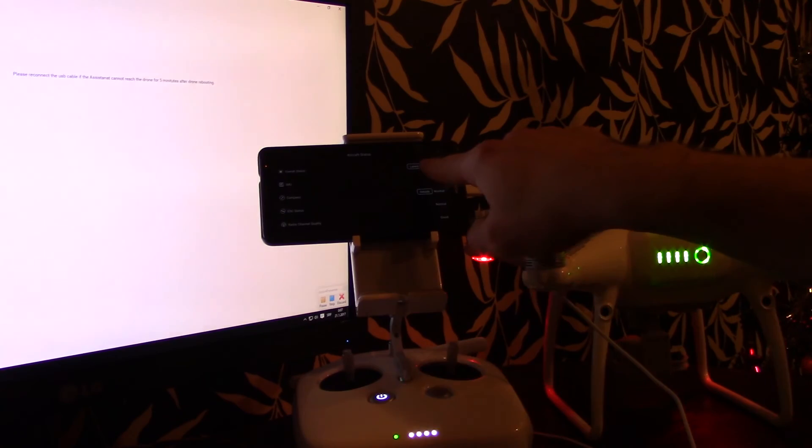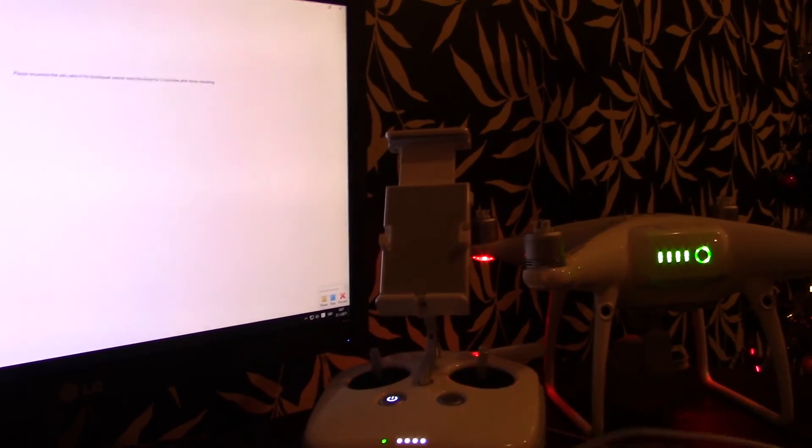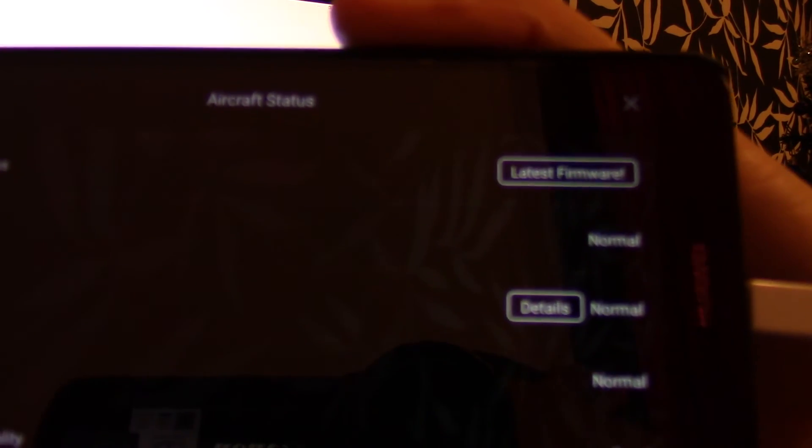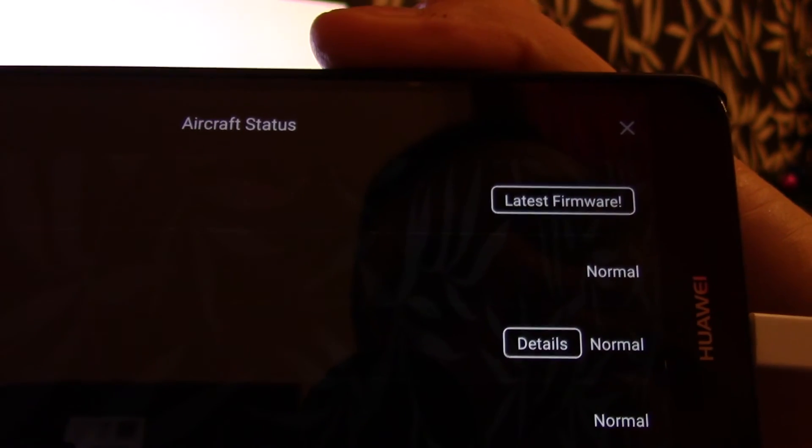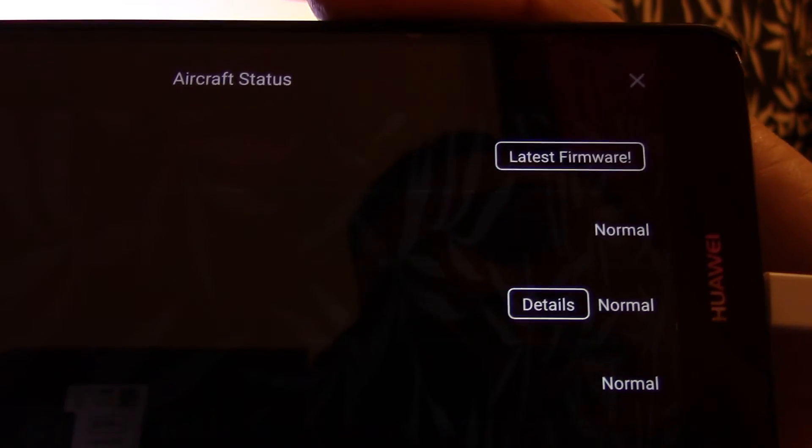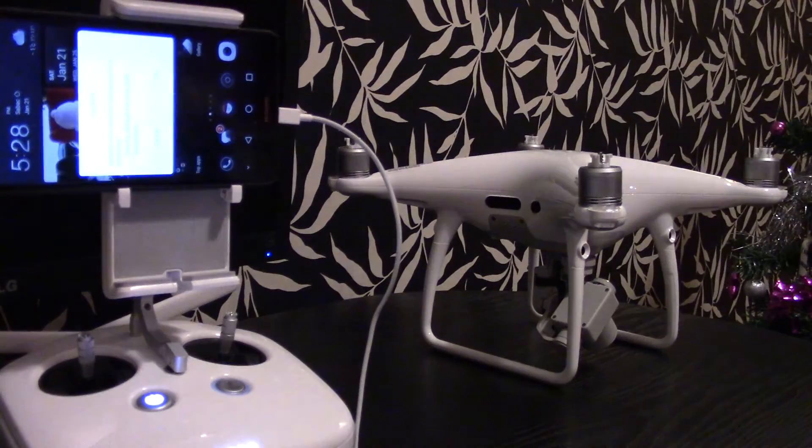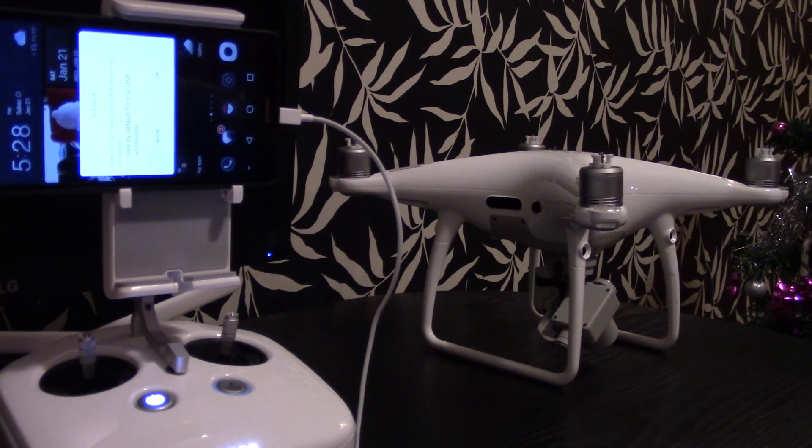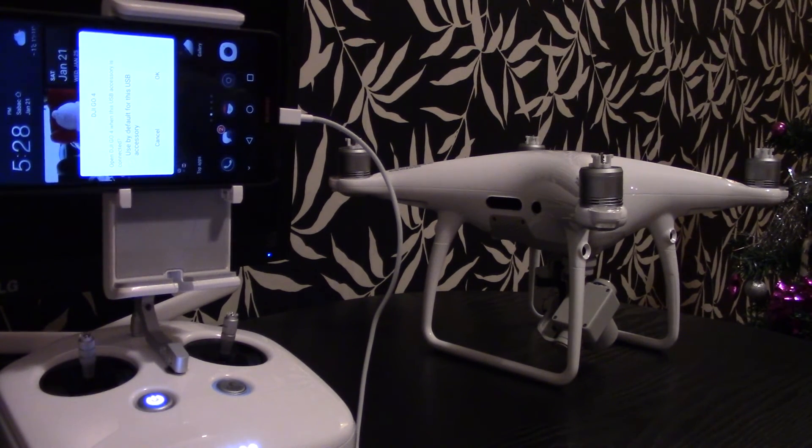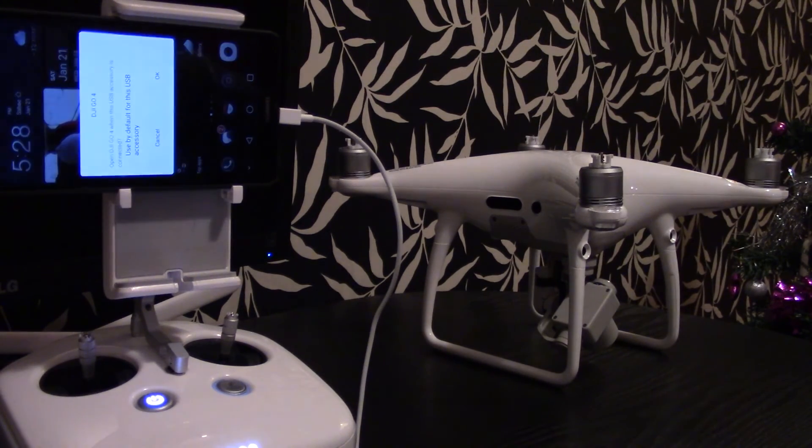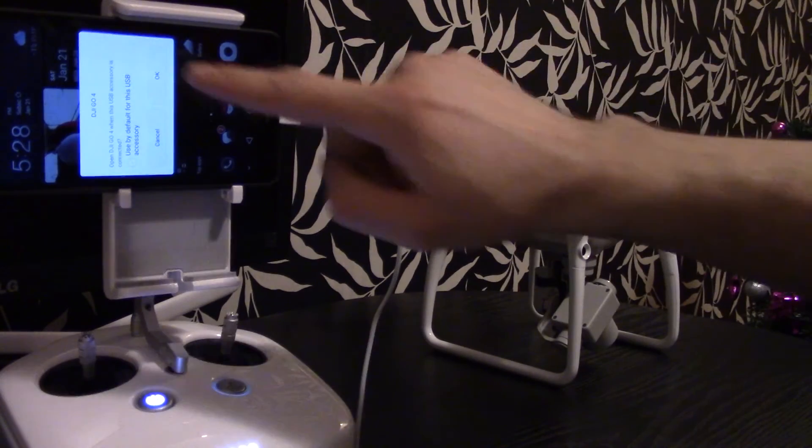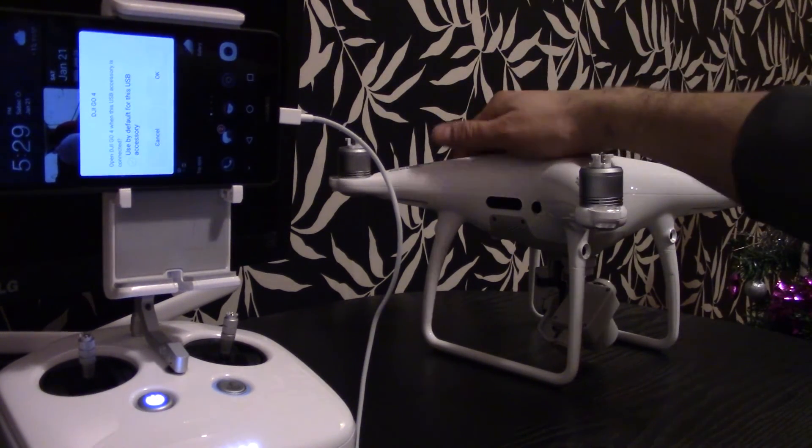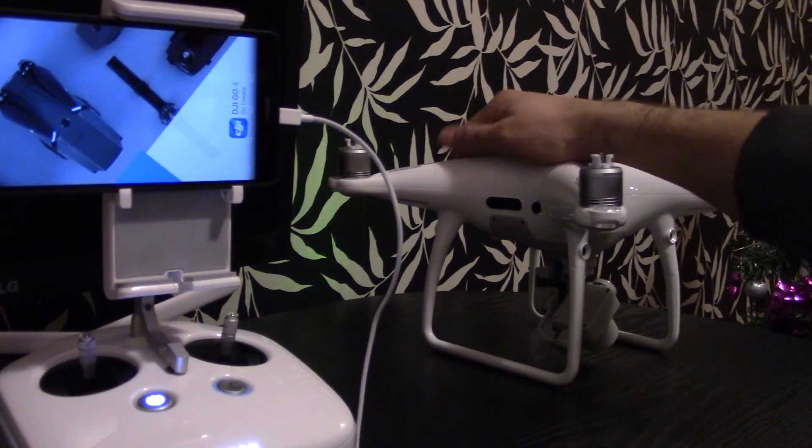And it says latest firmware upgrade. Firmware upgrade is recommended to do an IMU calibration on your aircraft. It's suggested to be done. So let's go through this process also.